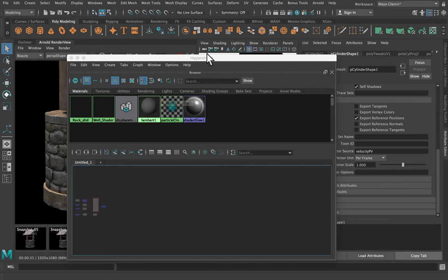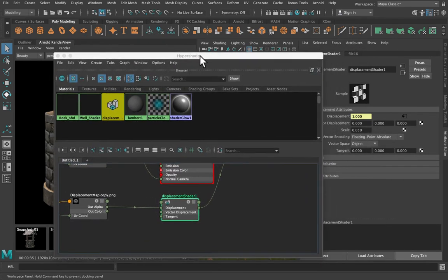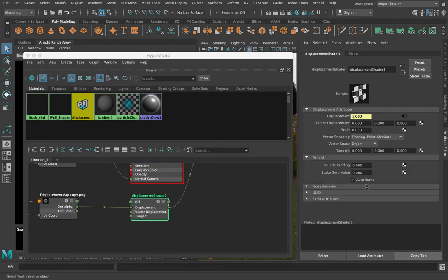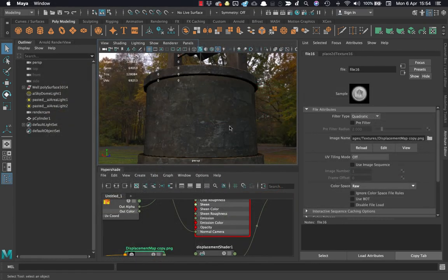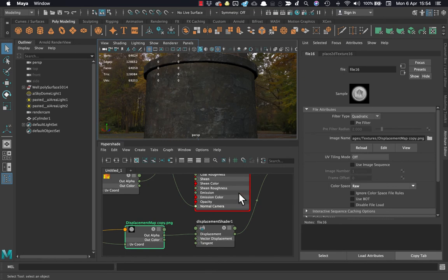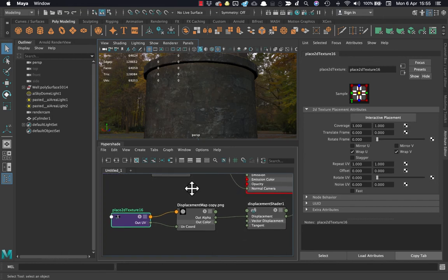Back in Hypershade, on my displacement shader I can come down to Arnold and change the scalar zero value. At the moment zero — meaning black in the map — does nothing and white pushes everything outward, which isn't what I want. I'd like some things to go inward as well, so I'll change this value to 0.5. You can spend a lot of time adjusting displacement maps while rendering, and in recent Maya versions they brought in displacement preview in the viewport.